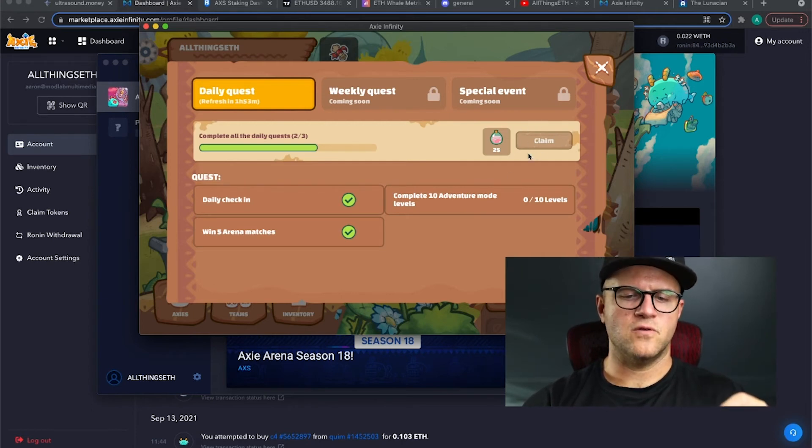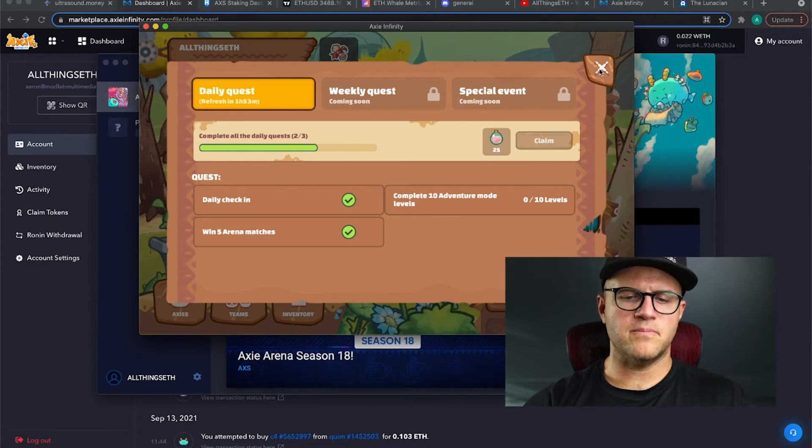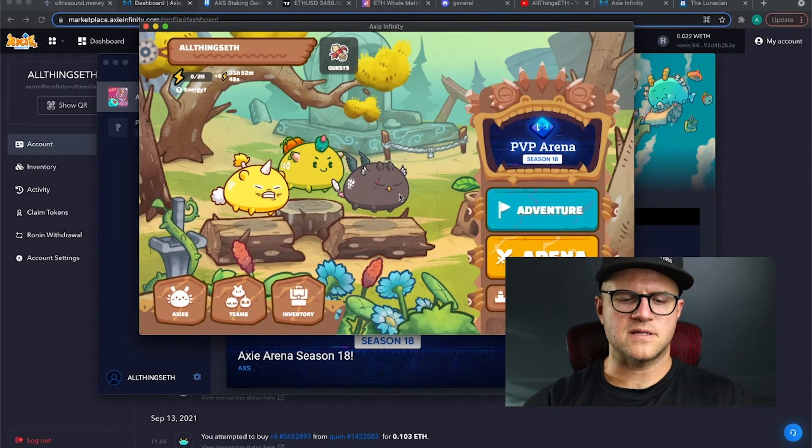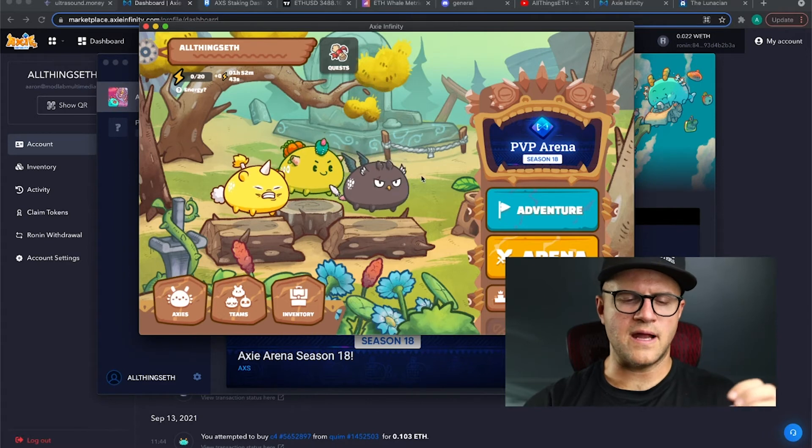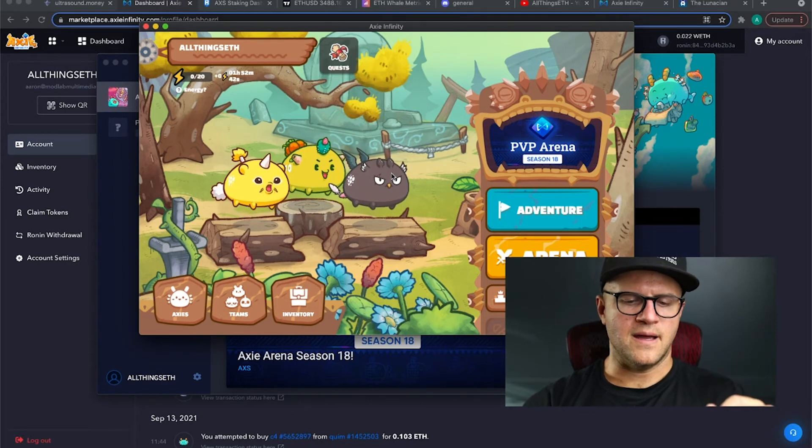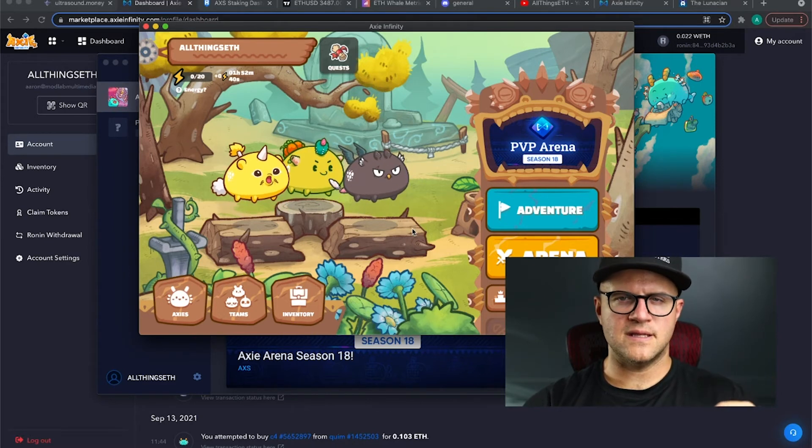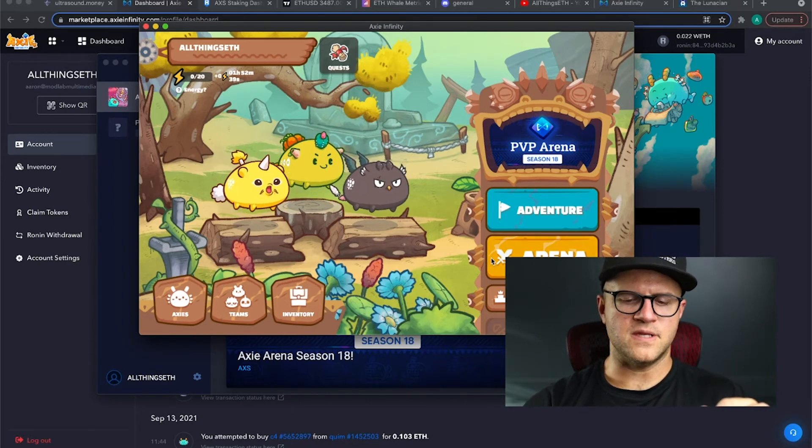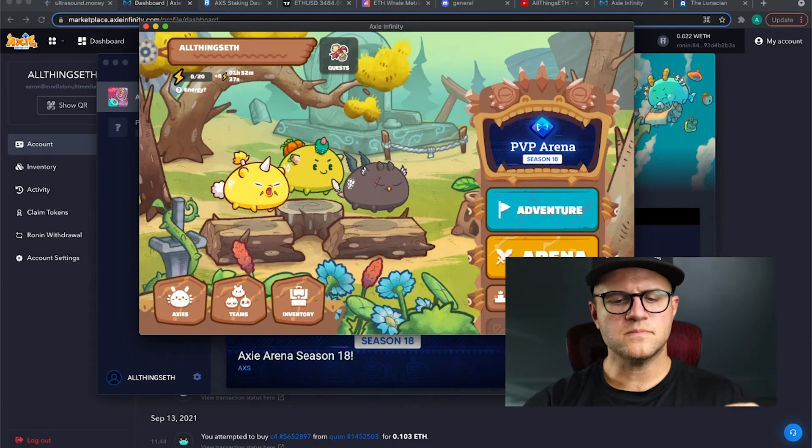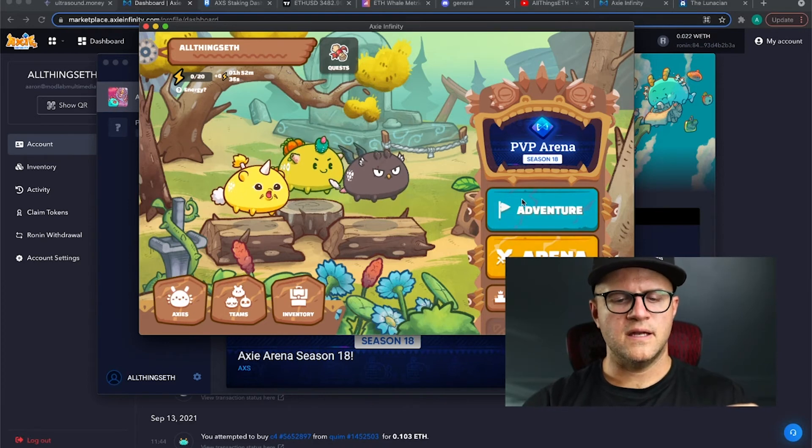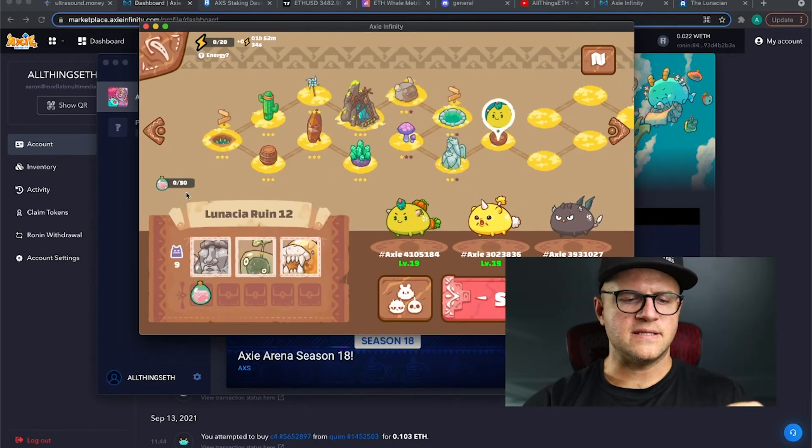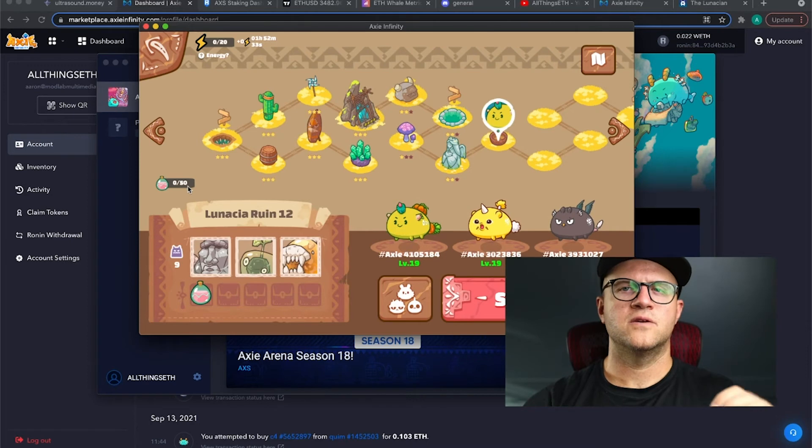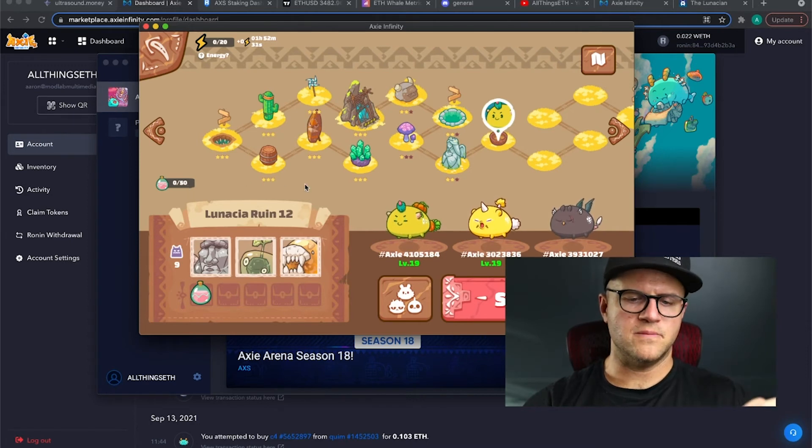I won five arena battles and then you complete or win 10 adventure mode levels and you'll get another 25 that you can claim SLP here. So 75 is the minimum per day that I'm asking my scholarships or scholars to get out of the gate. That's five wins in the arena.